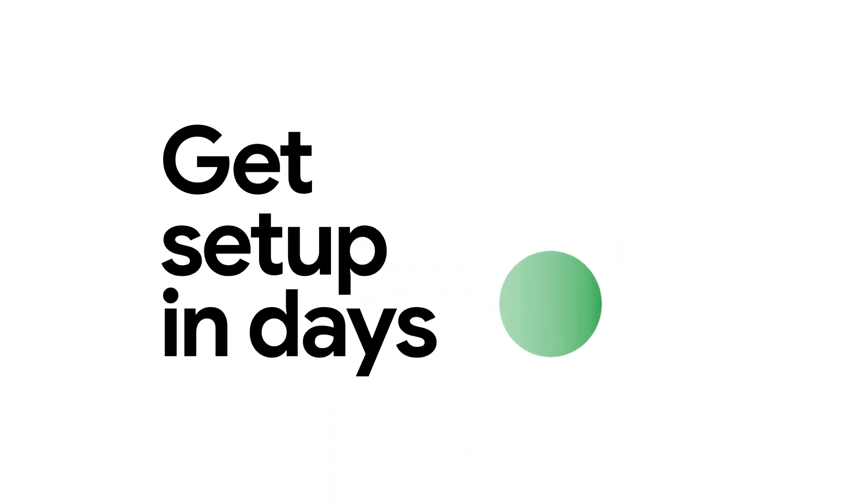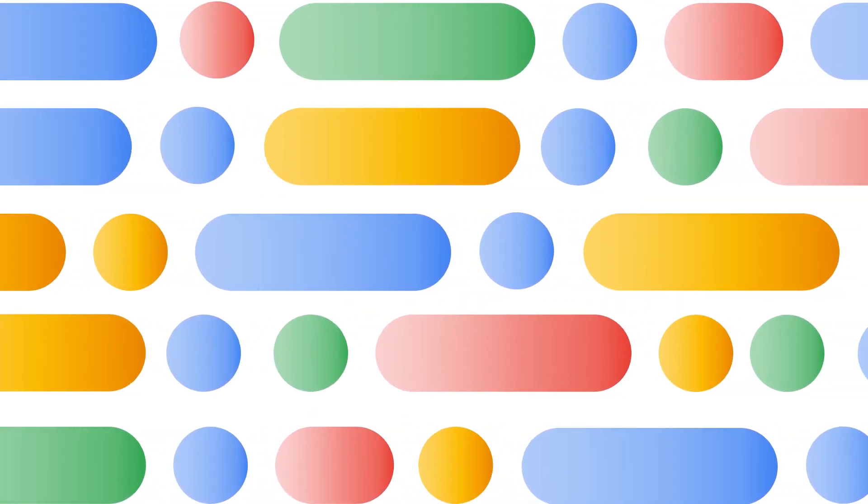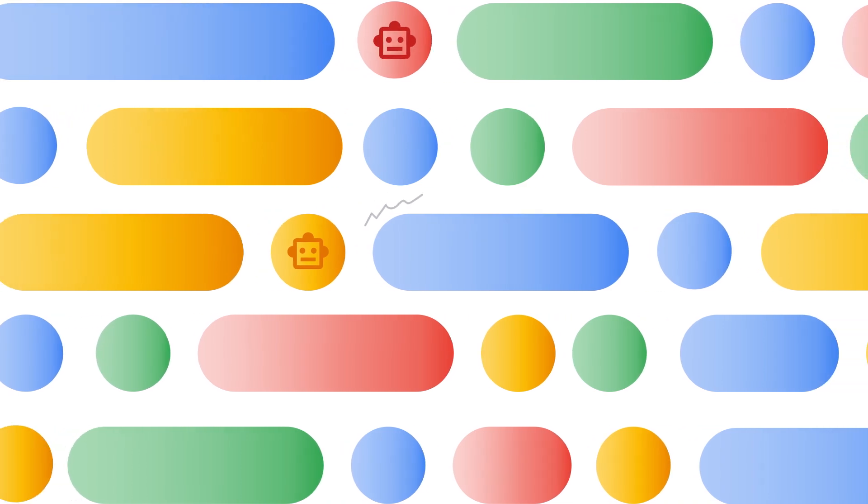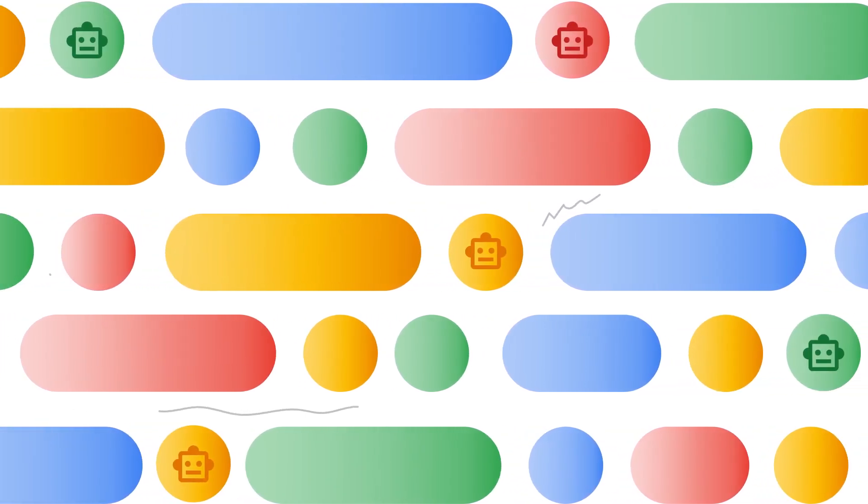You can get set up in days without the need to onboard engineers. Build and deploy attended or unattended bots in days.